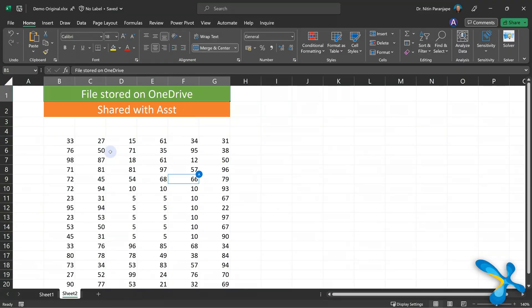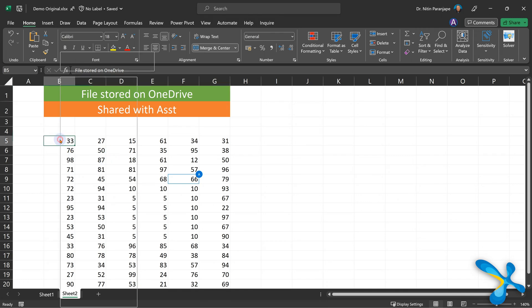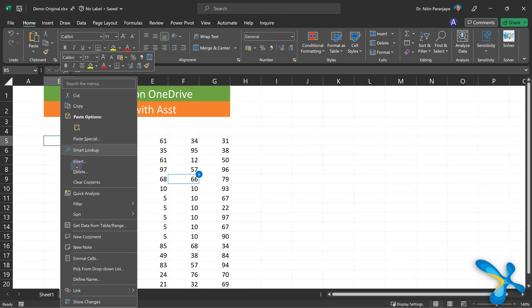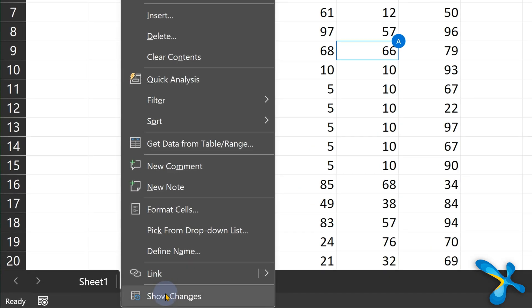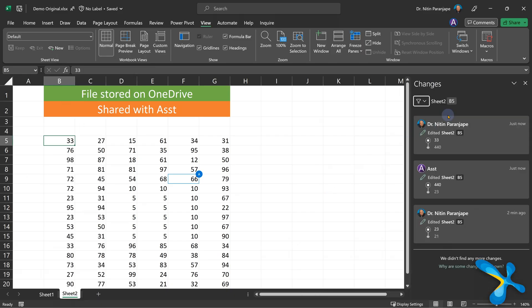If you want to be very sure that it will work, go to the browser version of Excel. Open the file, right-click on any cell which you know you have changed or someone else has changed, and there is an option: Show Changes. It opens a separate pane and will show you if there are any changes.